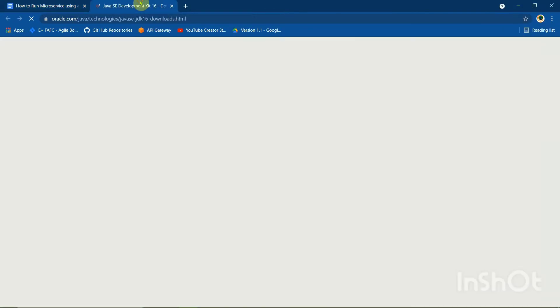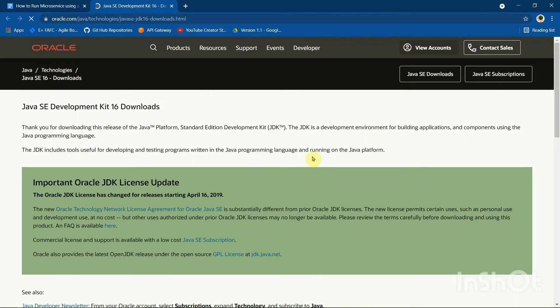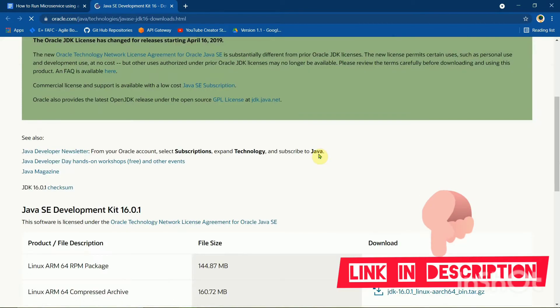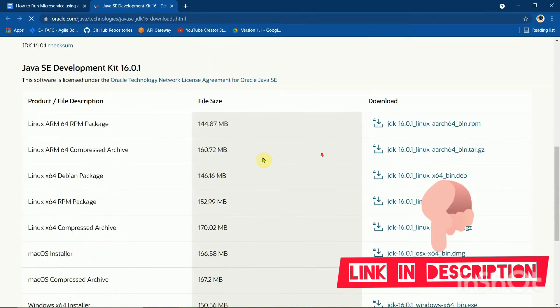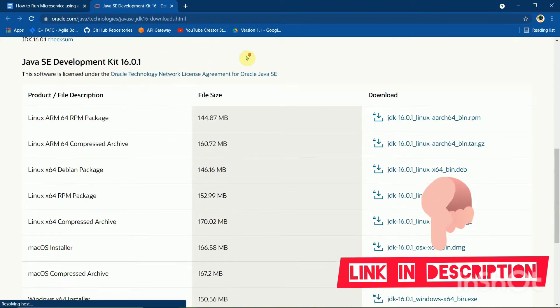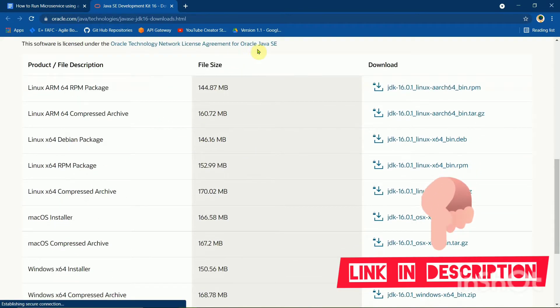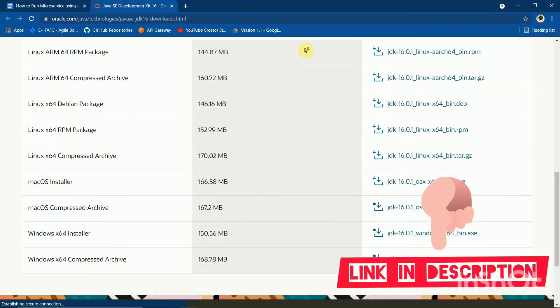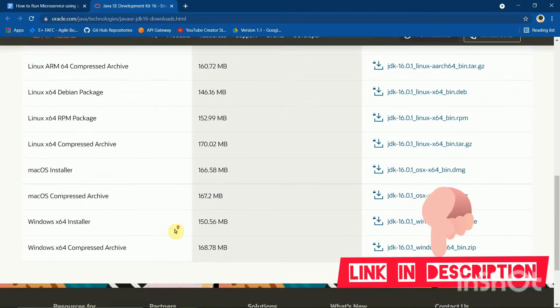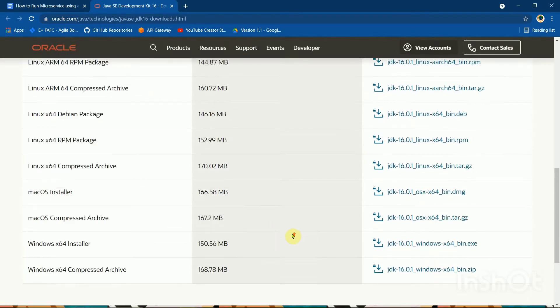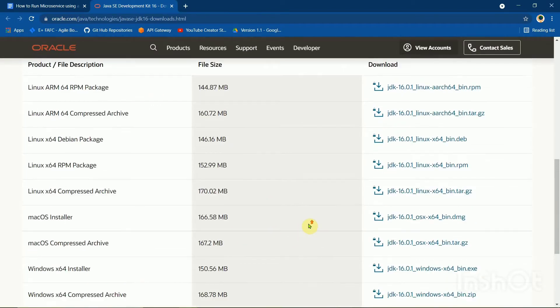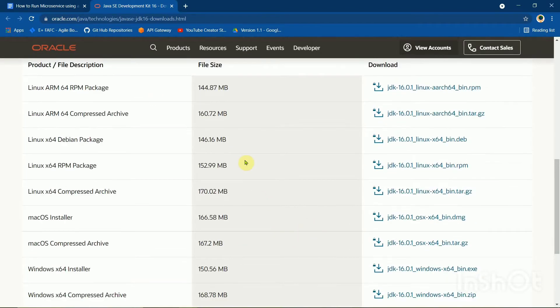You can get the download link in the description. It has all the different types of products depending upon your operating system. You can download.